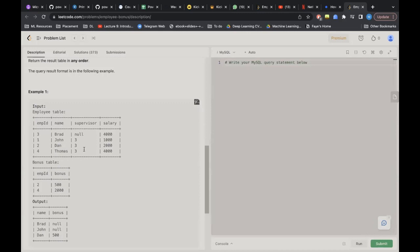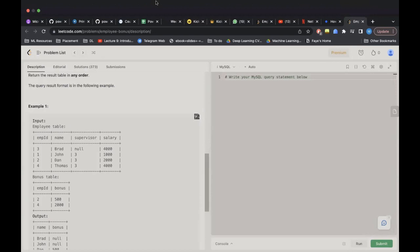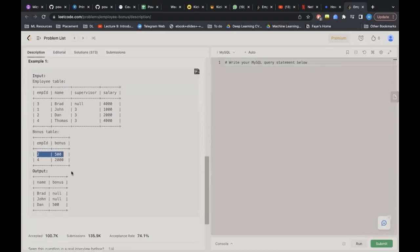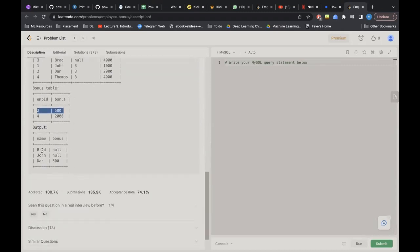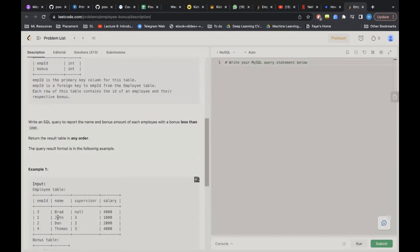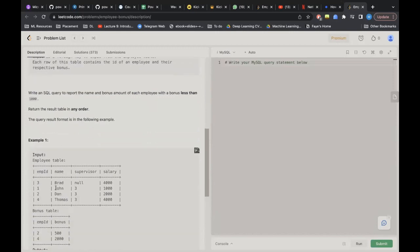The output should show employees with a bonus less than 1000, which includes Dan (500) as well as Brad and John since they have no bonus. The output should show the employee name and bonus amount. Since we need to print name and bonus from two tables, we need to join them.